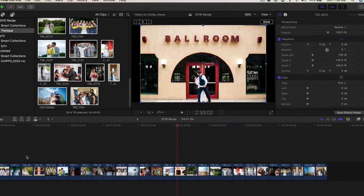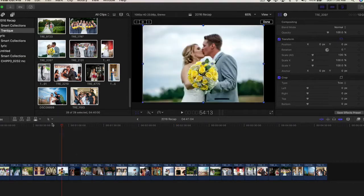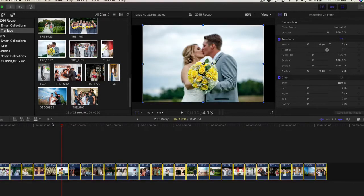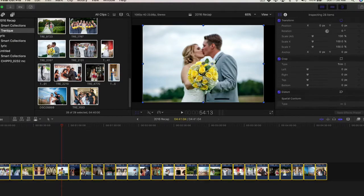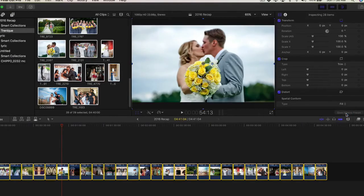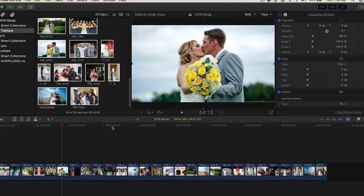But I don't want to do that one at a time — it's like 45 pictures here. So we're going to just select all, and then for our slideshow we'll hit Spatial Conform, Fill. Not fit, but we want Fill.